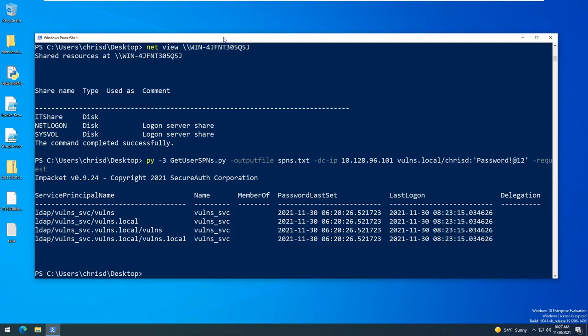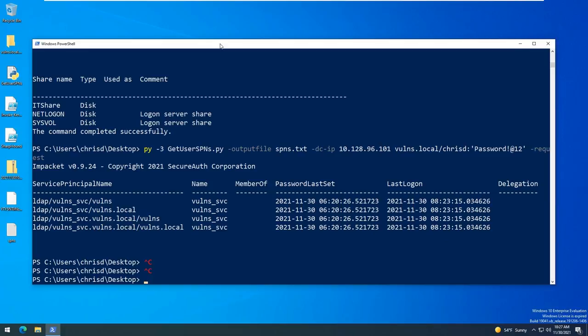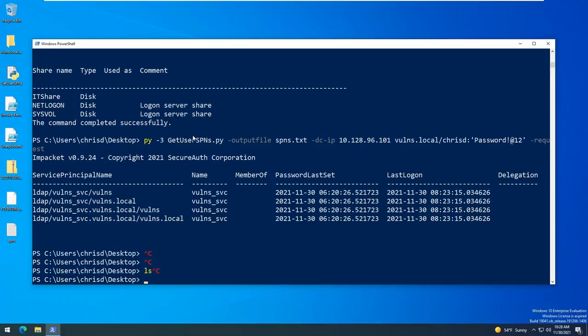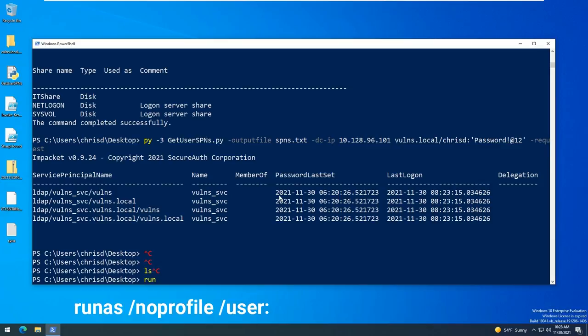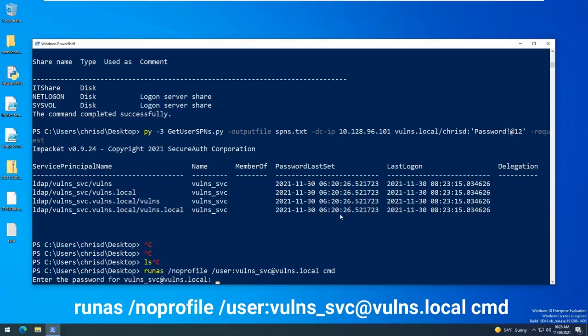Okay so back over to our Windows machine here. We actually saw earlier that we have the IT share available on the Windows domain controller and according to what we found in Bloodhound, that account had access to the IT share found in the description for the account. So let's go ahead and run a command prompt as that user. So we're going to go ahead and run as no profile volns service. We're going to need to put in the correct password that we got.